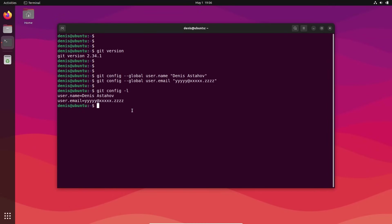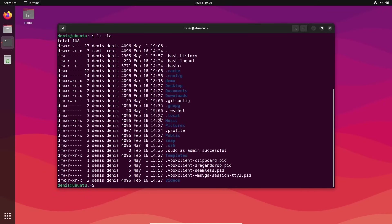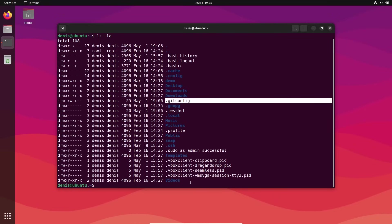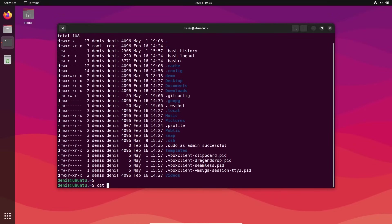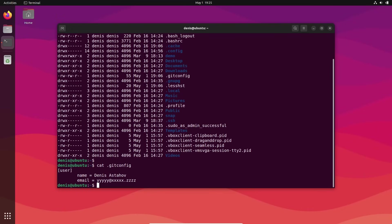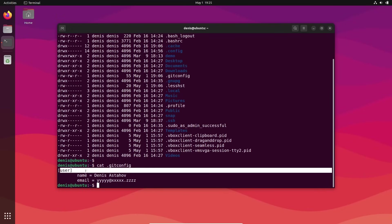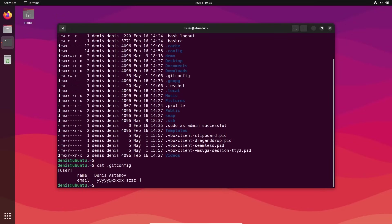You can check what has been configured with git config -l to list everything. You can also see where it's stored — in your current home folder there is a file called dot gitconfig. If you open it, you'll see exactly the same parameters we just configured. Now let's switch to Windows and show how to do it there.